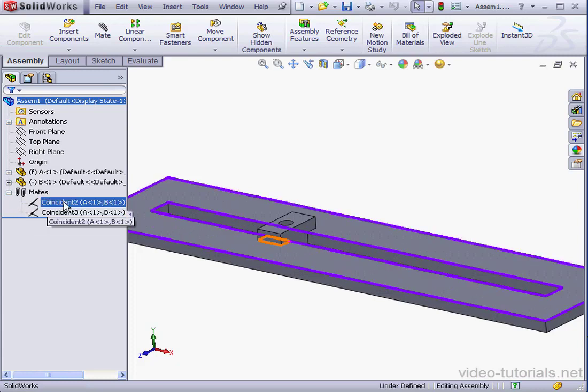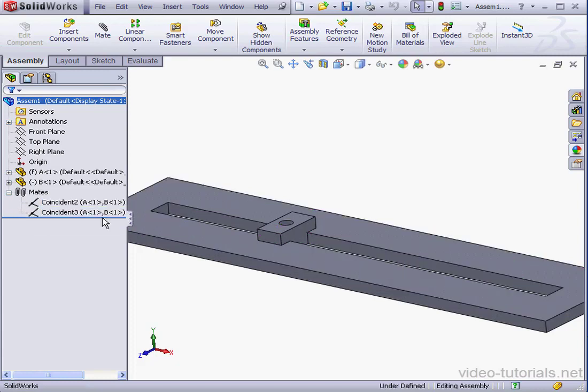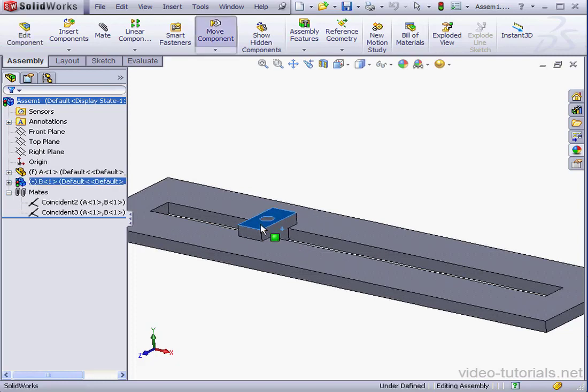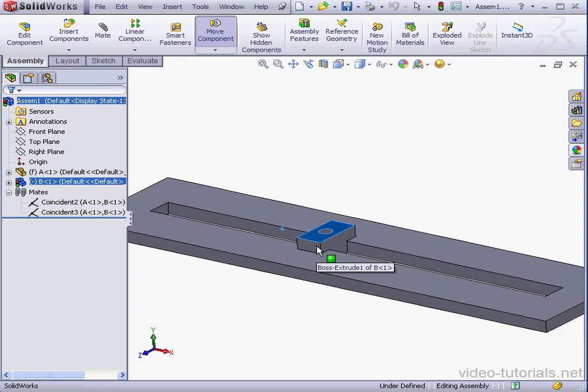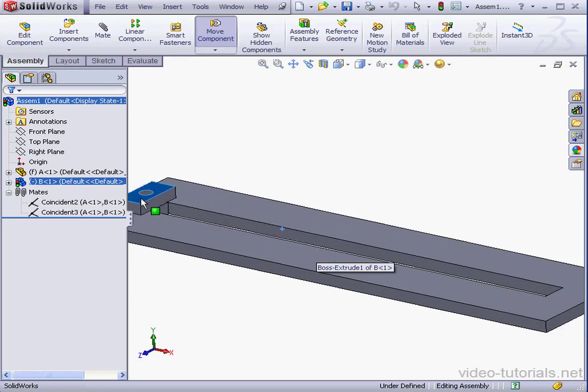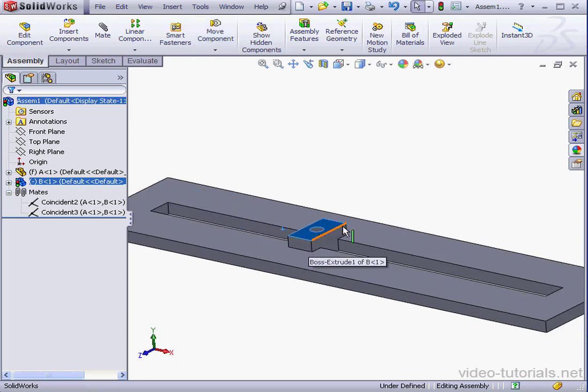I've got two coincident mates applied to my assembly. And as a result, my slider moves inside the slot. But watch what happens when it reaches the end of the slot. It doesn't stop. It continues right into my base plate.